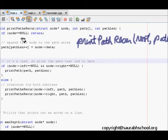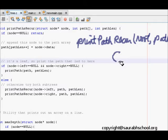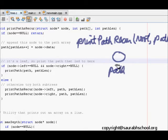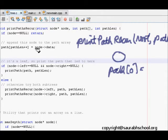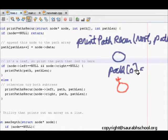The first base case is: if the node is null, return — there is no path. Otherwise, if the node is not null, we add the node's data to path[pathLength]. Then we check: if node->left is null AND node->right is null, this means we've reached a leaf node.